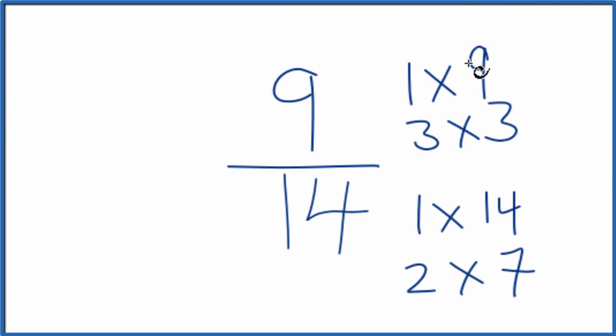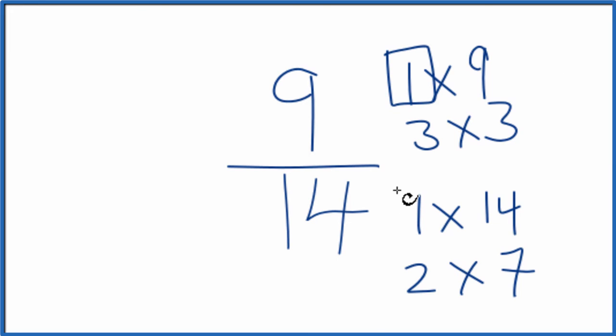So as we look at the factors for 9 and 14, we're looking for a common factor. So the greatest common factor, that looks like it's just 1. So since we have 1 for each of these, that's our common factor.